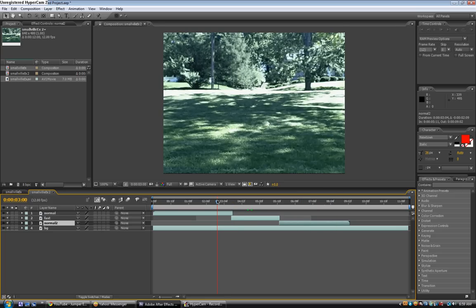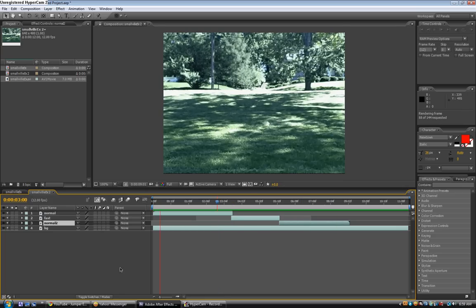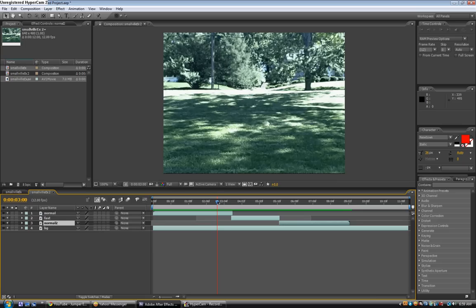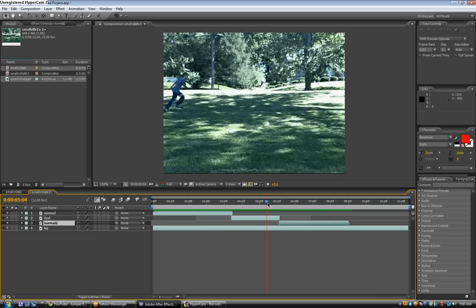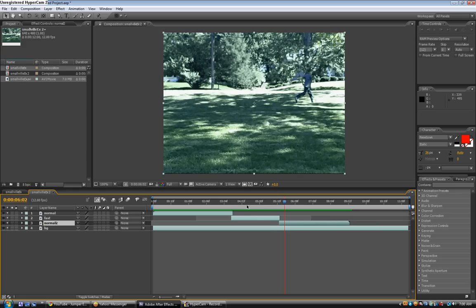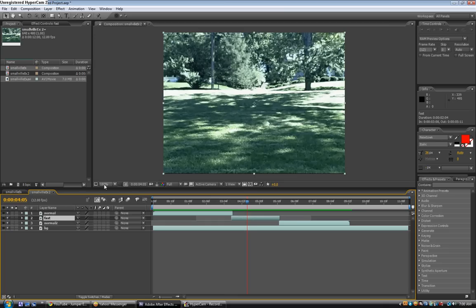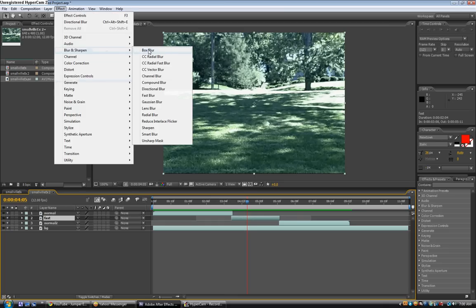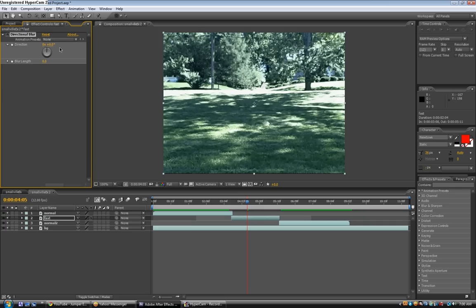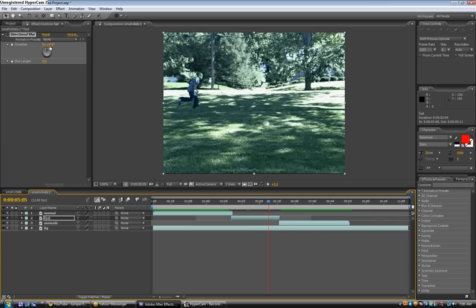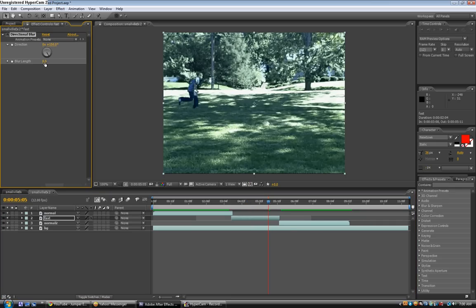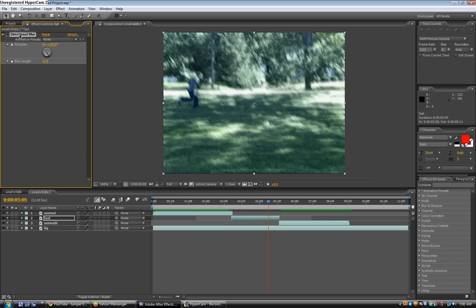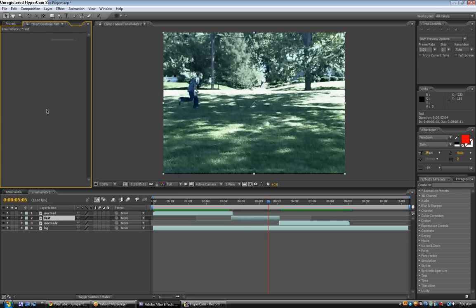So now you can preview this. You can see he kind of runs faster, but we need to add the blur. And we need to also mask it, because the blur that we're going to add is the directional blur. And look what happens if you do that. If you click on the fast layer, effect, blur and sharpen, directional blur. If you blur it, then watch what happens. The whole screen gets blurry. So we need to add a mask around the actor so that only he gets blurry. So we can just delete the directional blur.